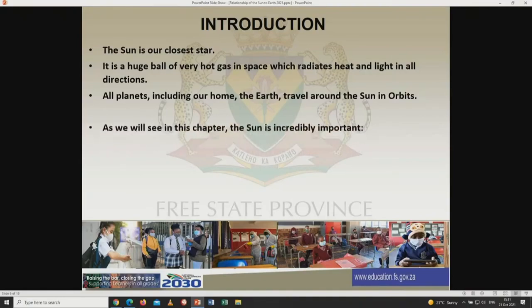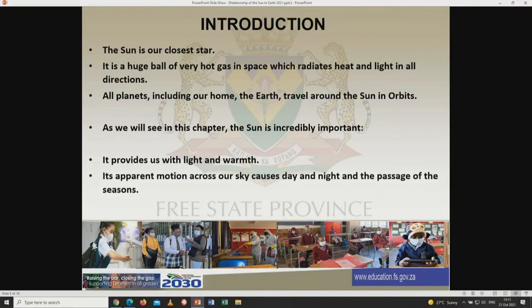As we will see in this chapter, the sun is incredibly important. It provides us with light and warmth, and its apparent motion across our skies causes day and night and the passage of the seasons.